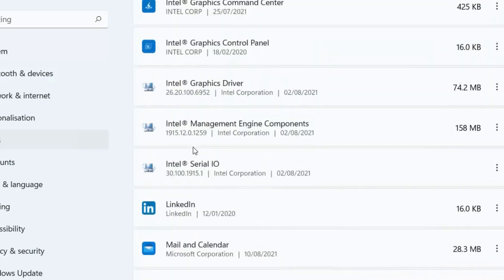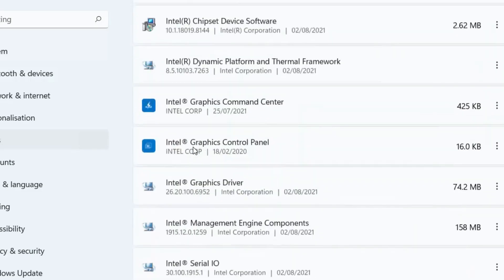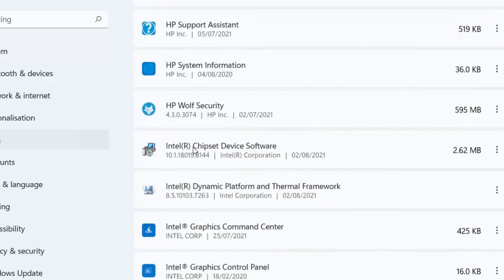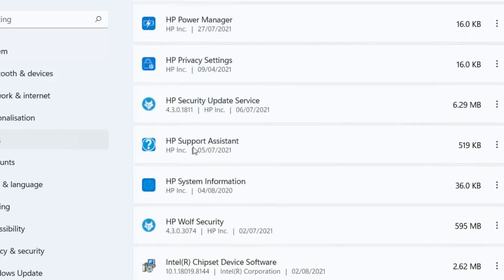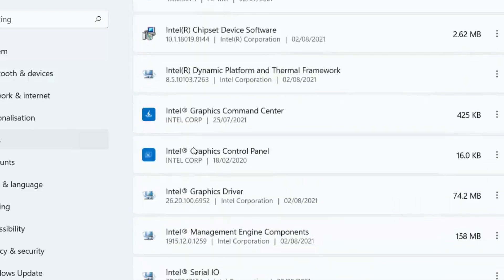Also, disable any startup applications that don't need to launch with your computer.